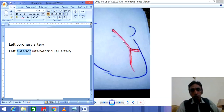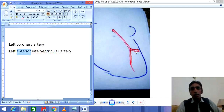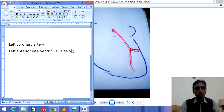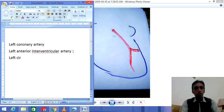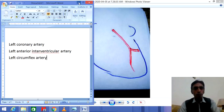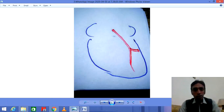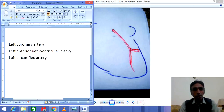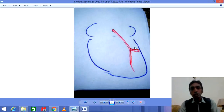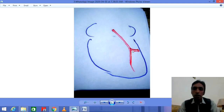This is the second branch of the left coronary artery. The second branch of the left coronary artery is called the Left Circumflex Artery. It is called the Left Circumflex Artery because it is located on the left side of the heart and it makes a rotation around the heart. 'Circumflex' means to make a rotation.